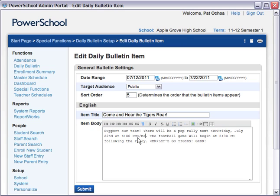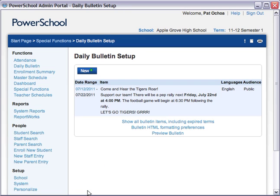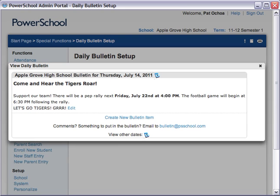Click Submit. To preview the message as it will appear on the Daily Bulletin page, click Preview Bulletin. Here you see the text exactly as it appears to your audience. If you see a typo in one of your items, click Edit at the end of your bulletin item and revise the message. If the item looks correct, then you're done.